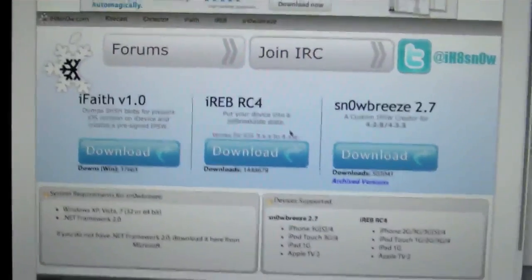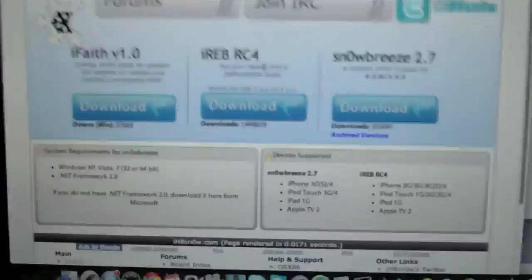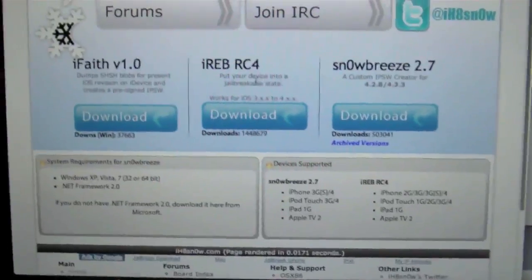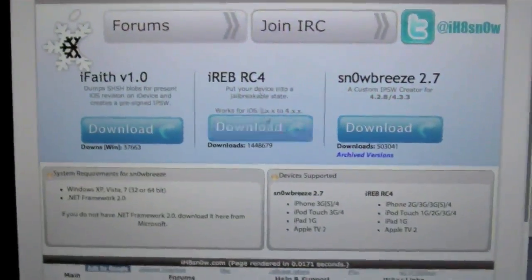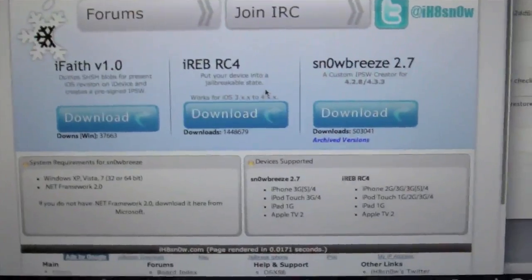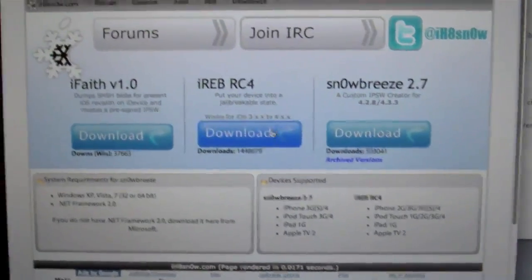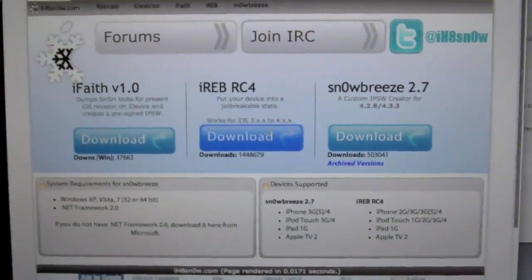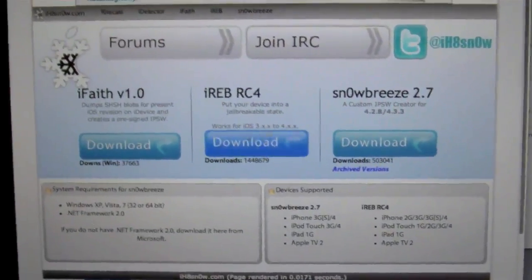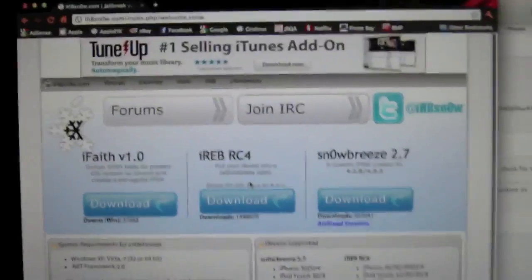And I got a website right here, there's a program called iREB RC4, and this kind of gives you DFU mode. It kind of shows you how to do it, and here on this program, it shows you how to do a DFU.